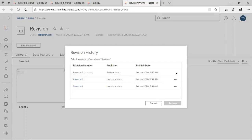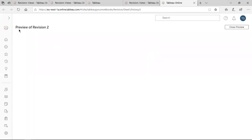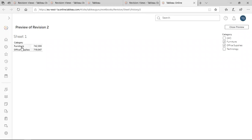For the current version you cannot do any action, but for previous versions there is a More Actions option — three dots. Click on it and you have three options: Preview, Delete, and Download. Preview means it will display what was done in that version — in the second version we added a filter. Once you click Preview, it opens a new window showing the preview of Revision 2 with the Category filter and Furniture and Office Supplies selected.